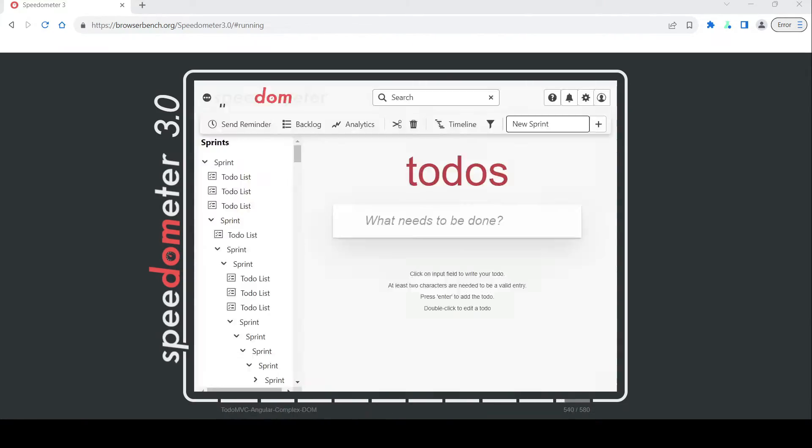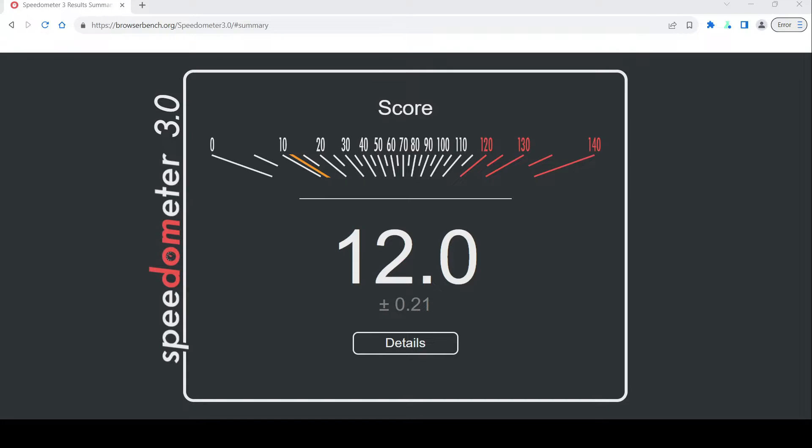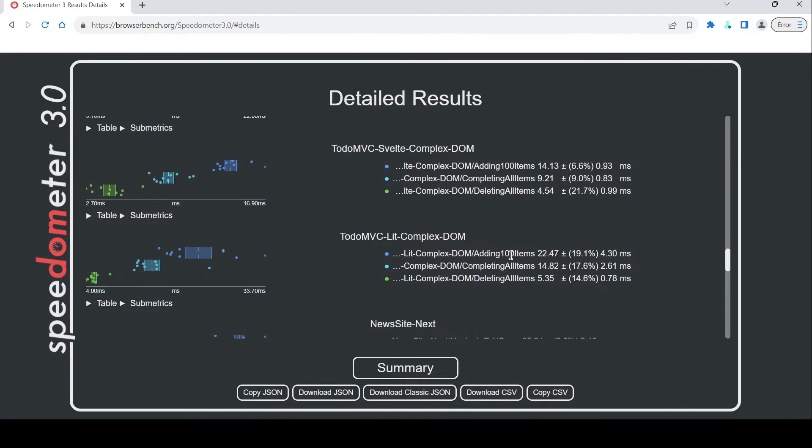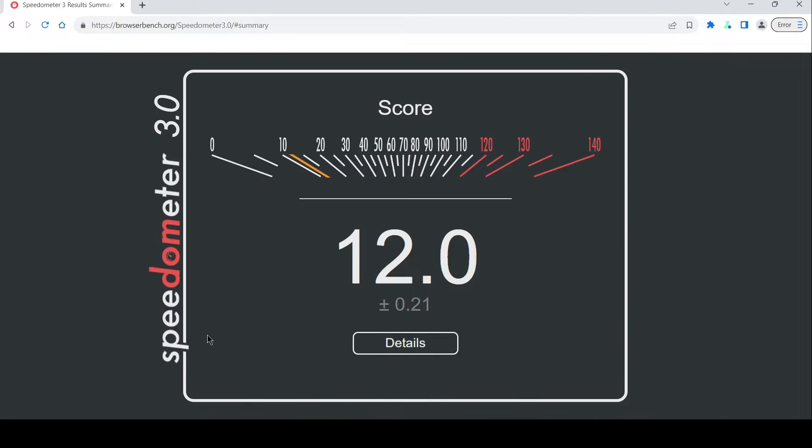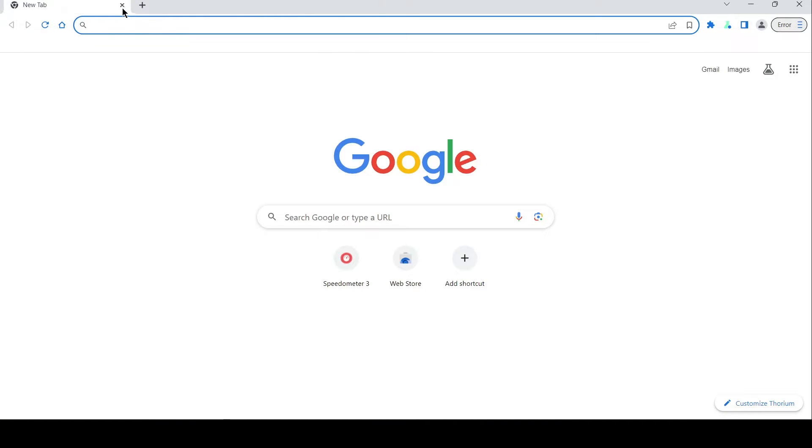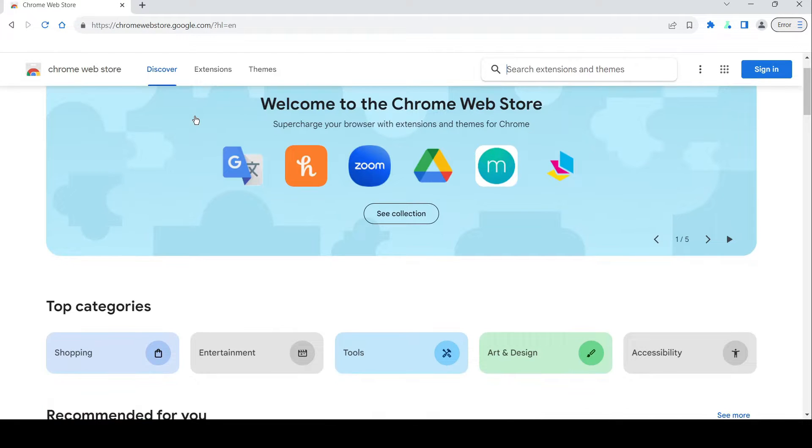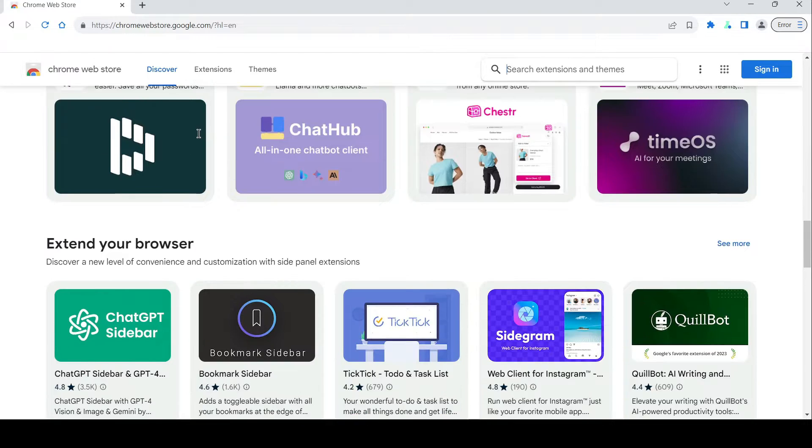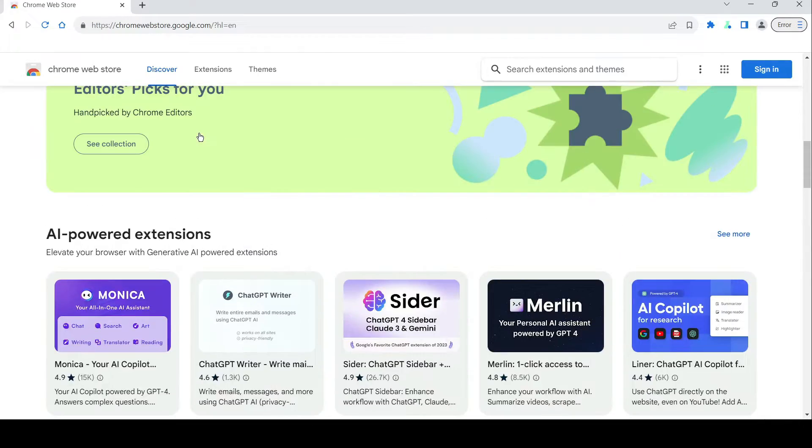Now, let's talk about my first impressions with Thorium. Installing the browser on my Ubuntu system was a breeze, thanks to the user-friendly DEB package provided by the developers. And from the moment I launched Thorium, I was greeted with a sleek and modern interface that immediately caught my eye.